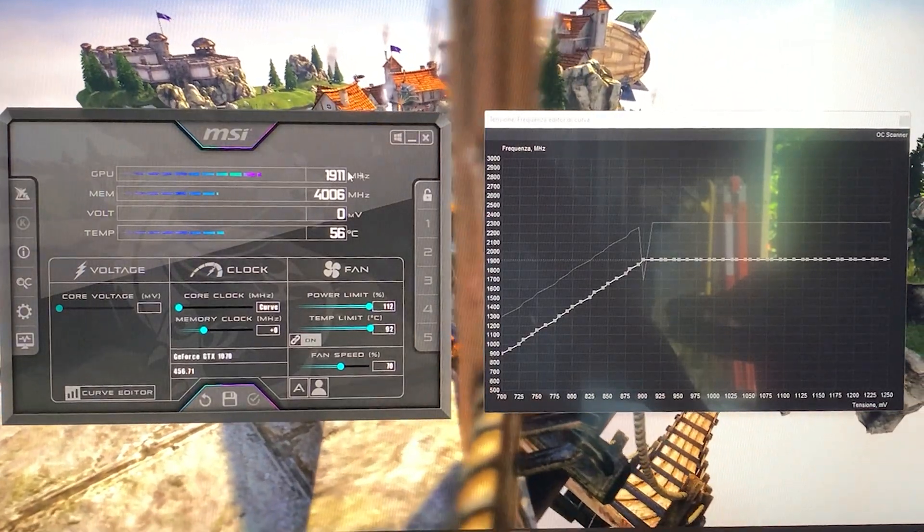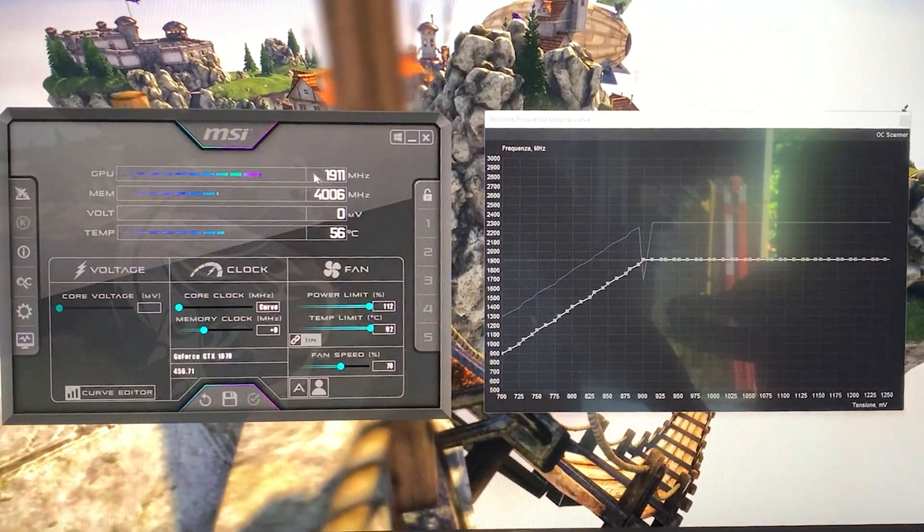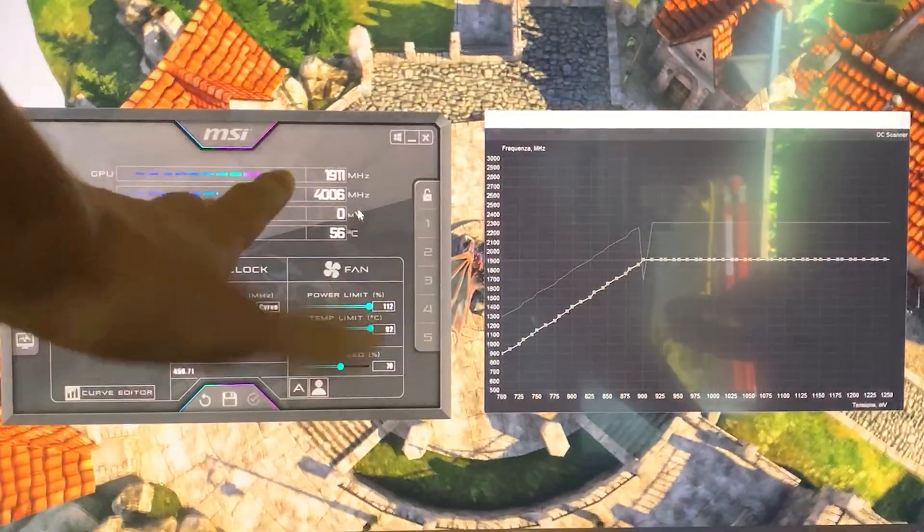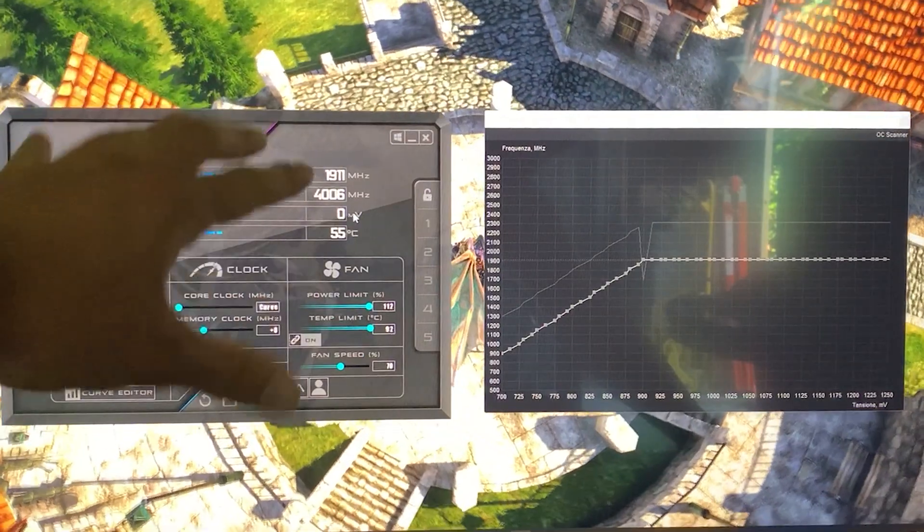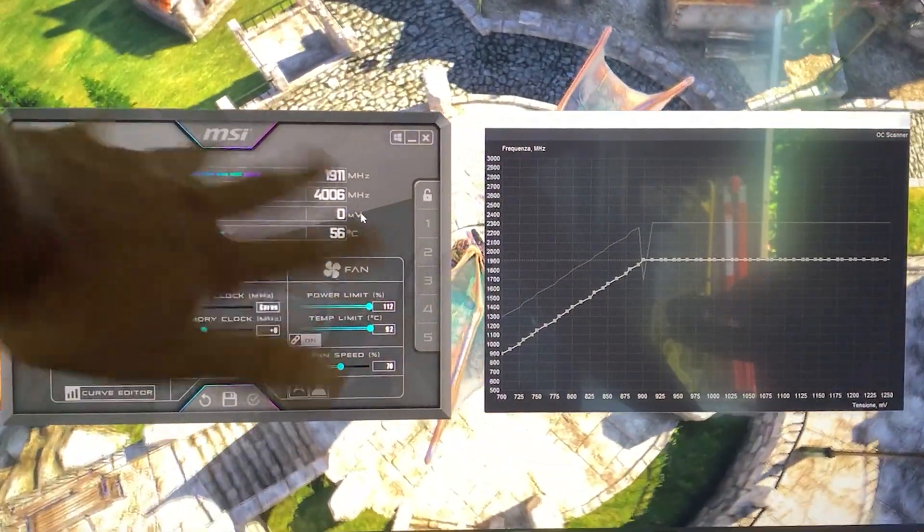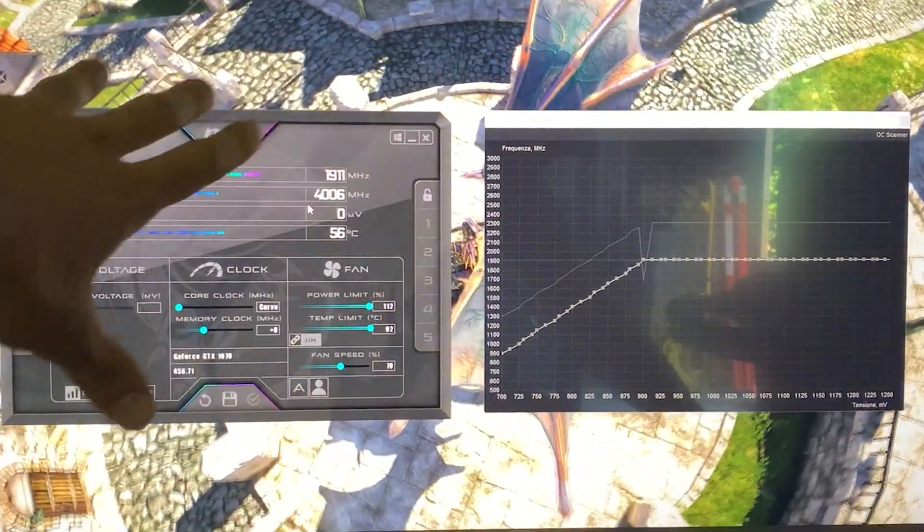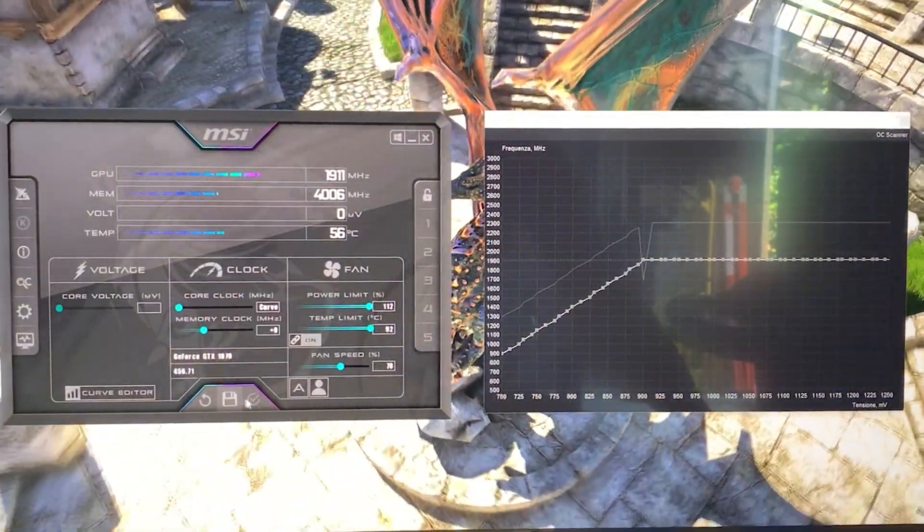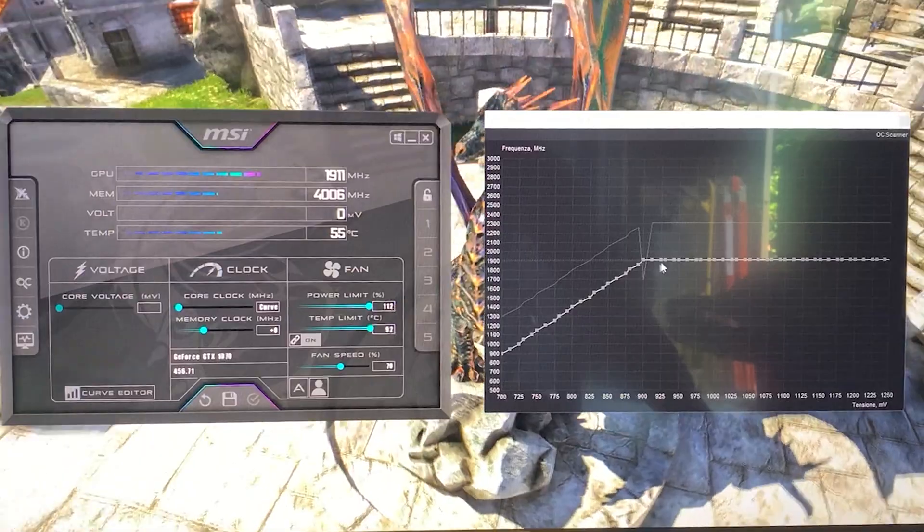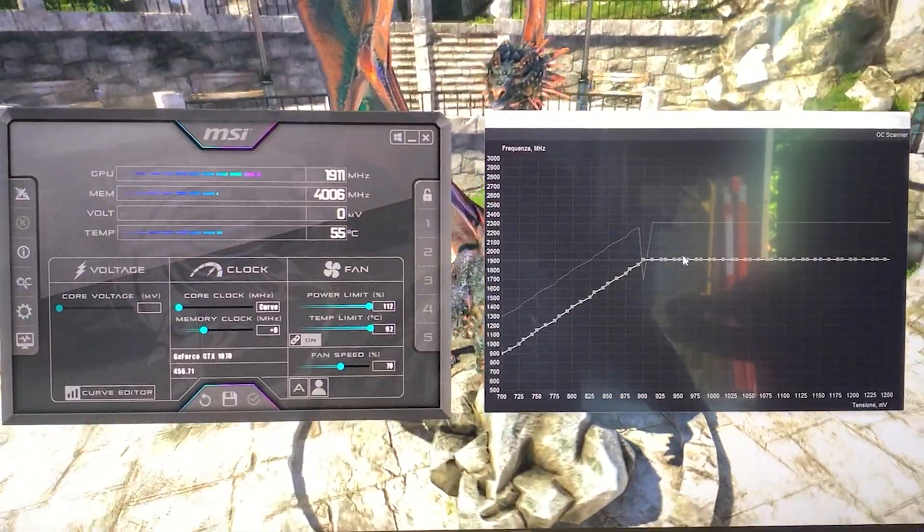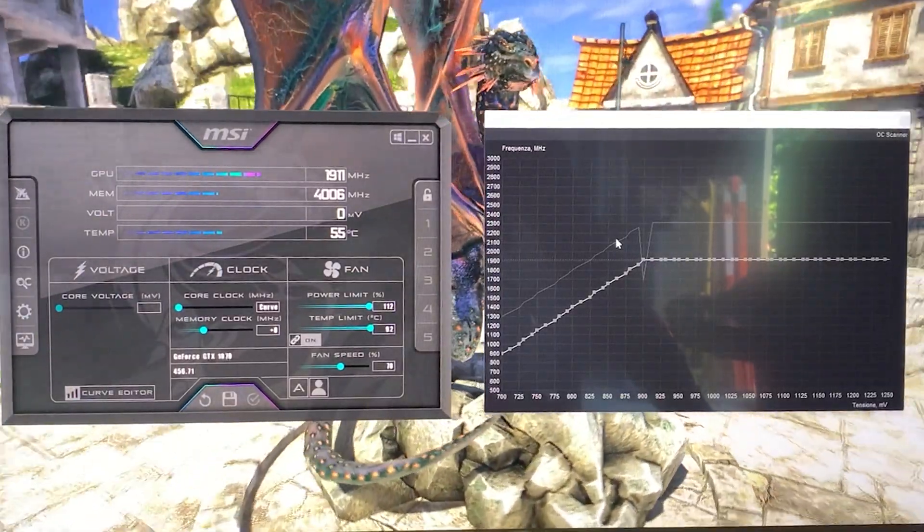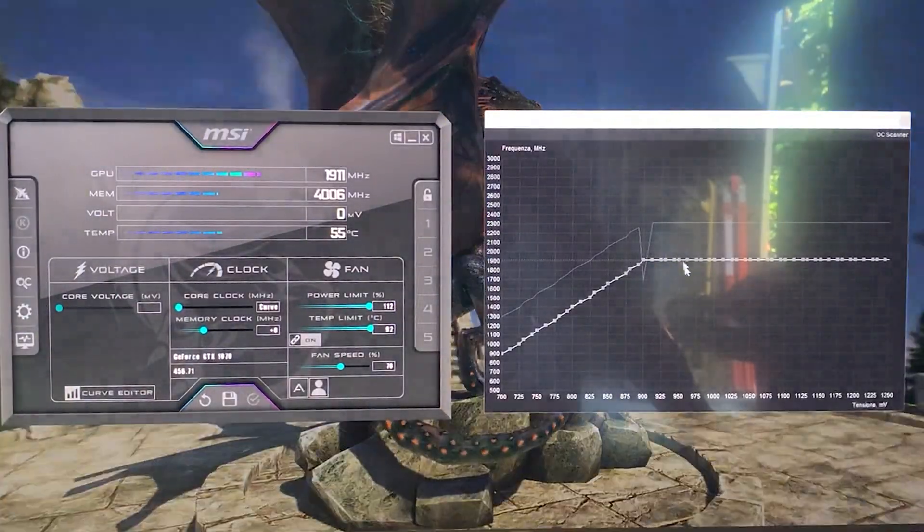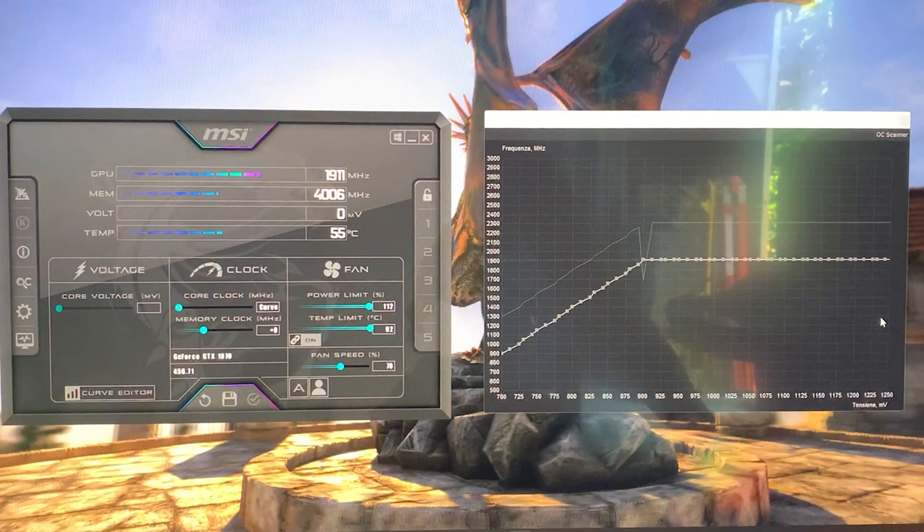Everything around 1900, maybe even 1890, is going to be perfect. Hit apply and the curve will flat line, so now your frequency will always stay in the flat part of the curve.